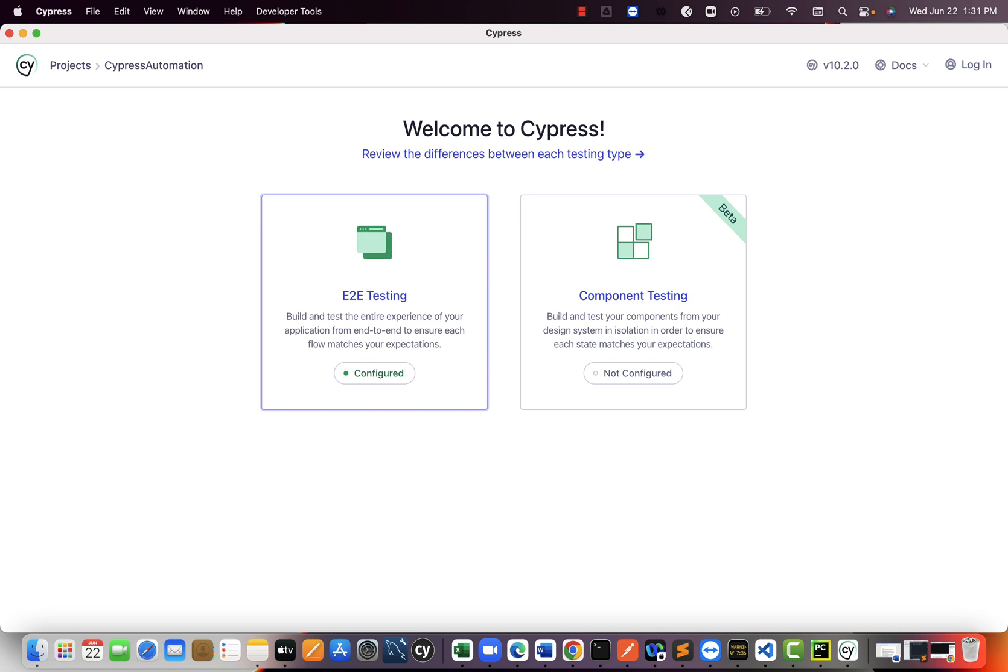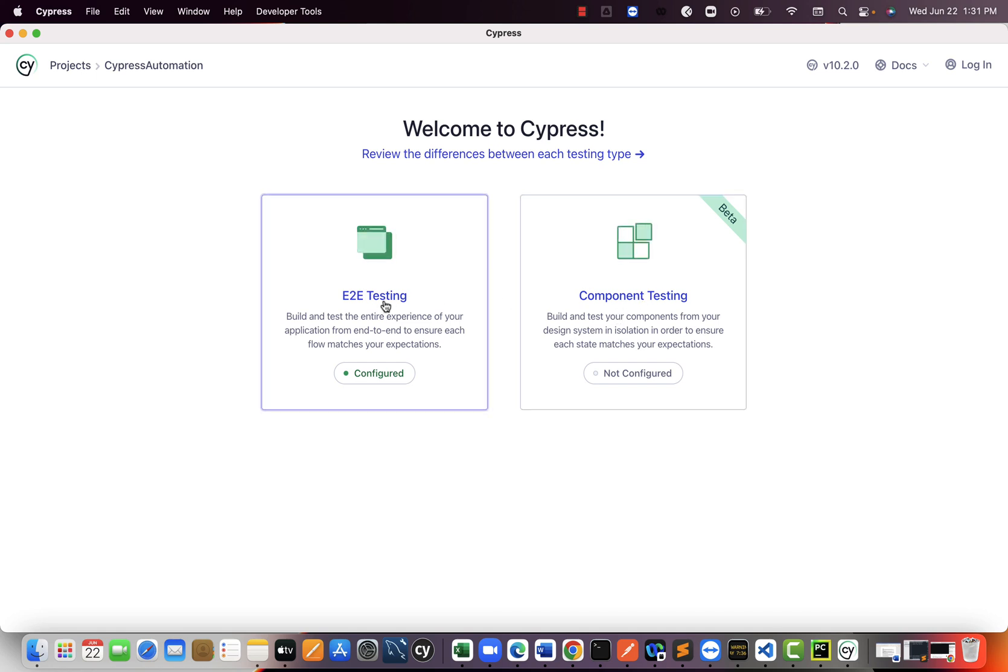So just select end-to-end testing here. This is a newly introduced window. Previously, we used to have only E2E, but now they introduced something called component testing. So developers can also write some component tests for React application.